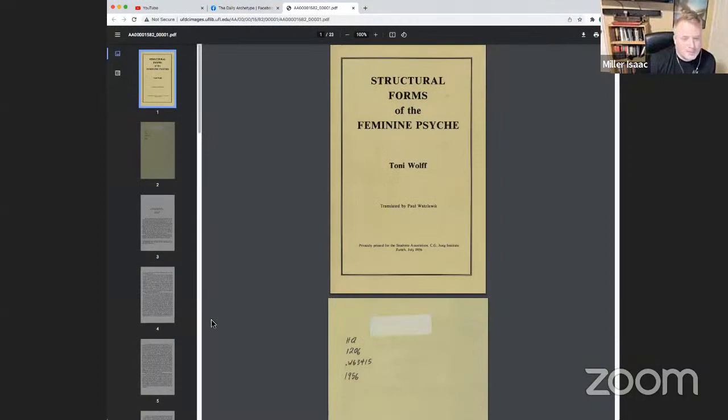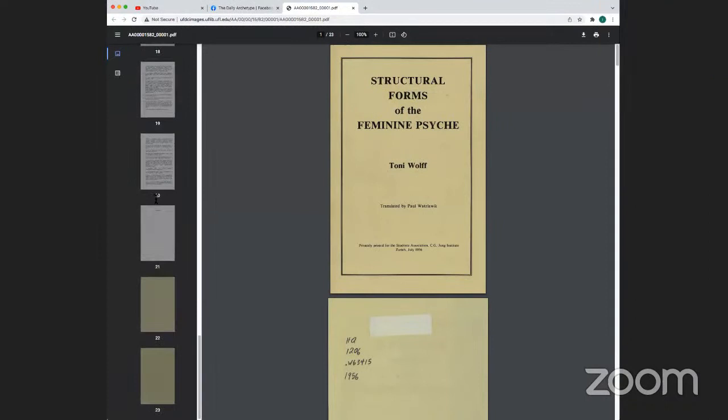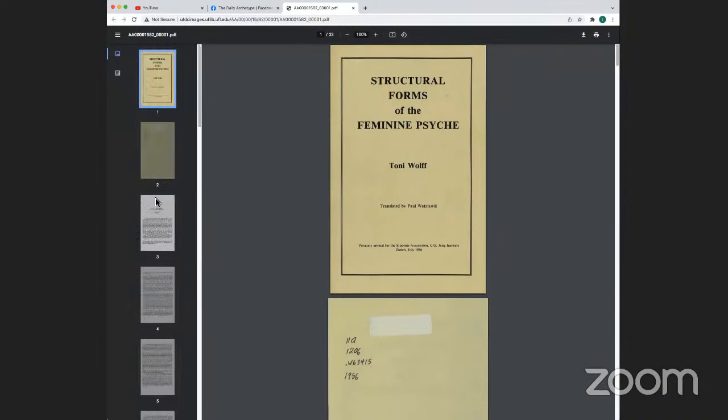Matt just shared this with me and I put it on the screen now. You can find this paper — it's not very long. It's basically a paper on the structural forms of the feminine psyche.